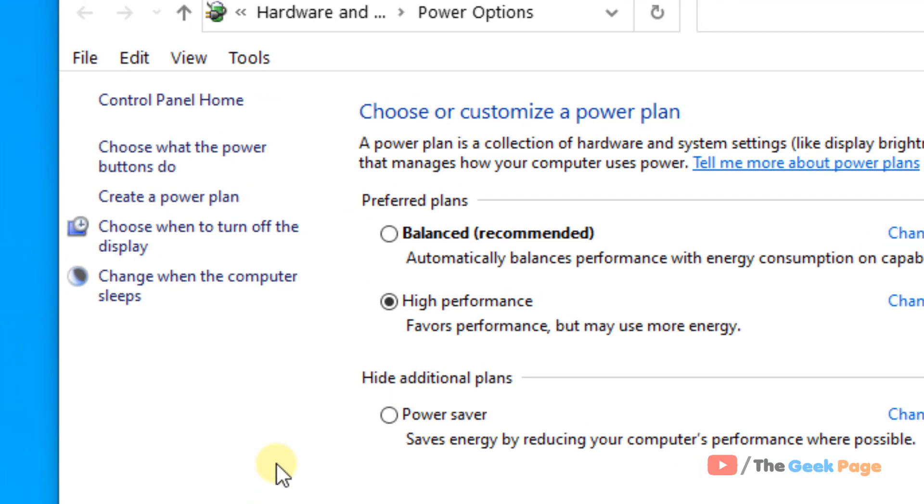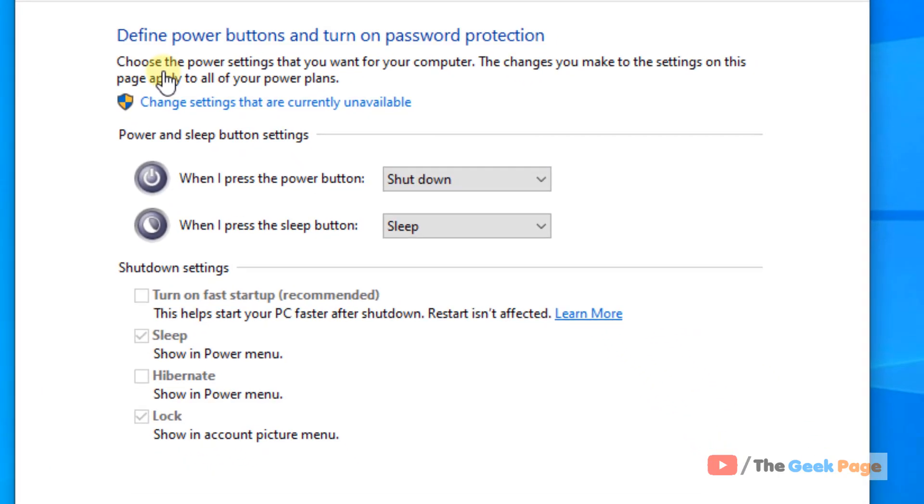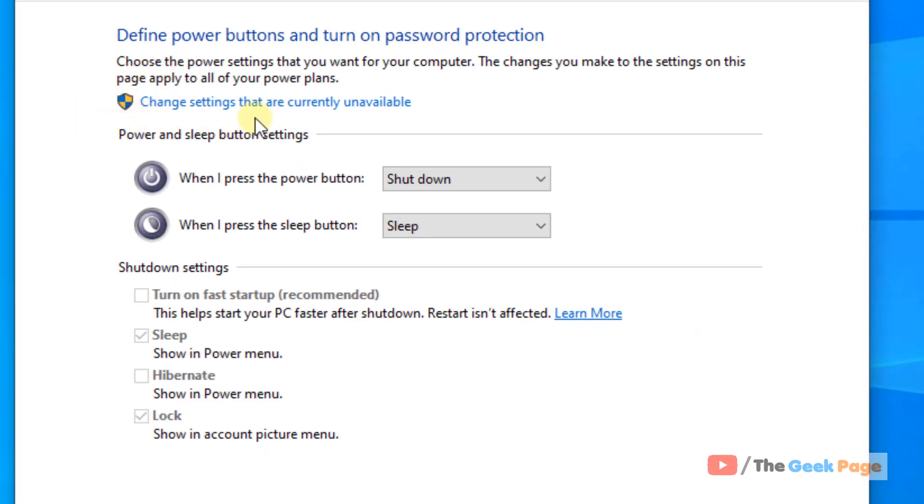Now in the left menu, click on Choose what the power buttons do. Now click on Change Settings that are currently unavailable.